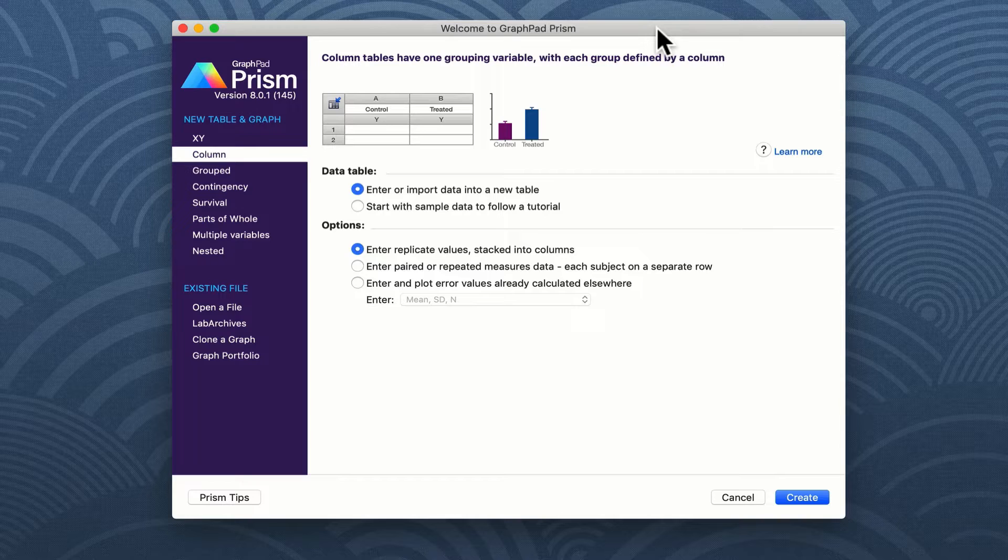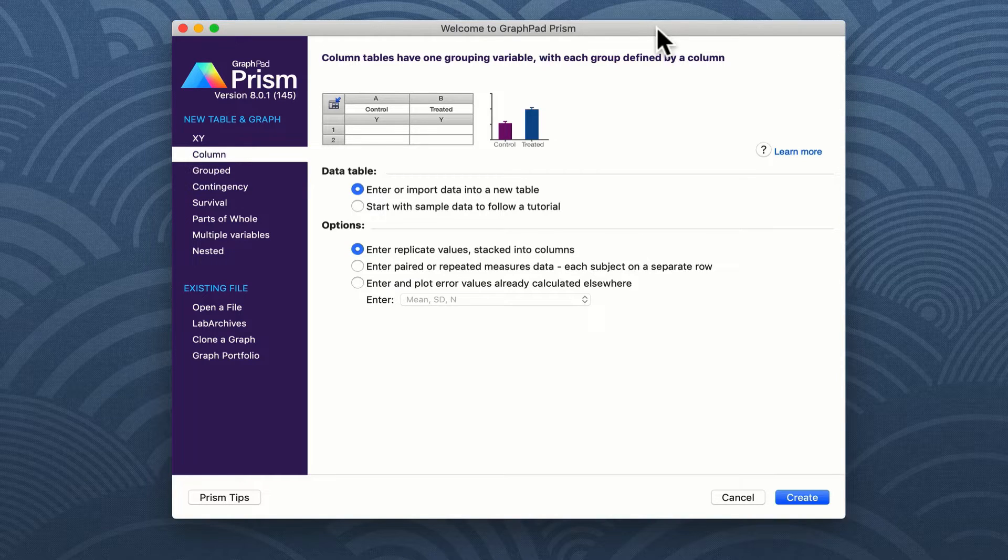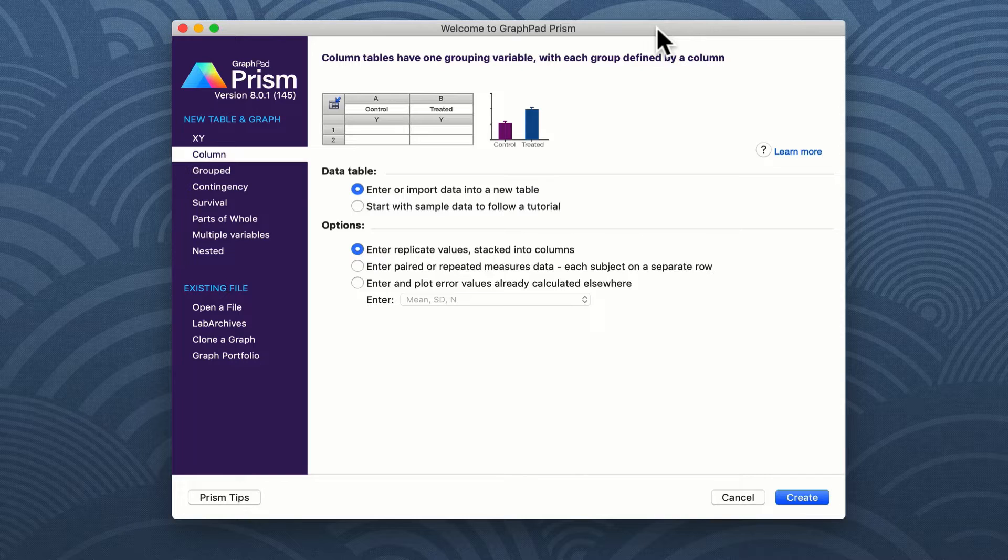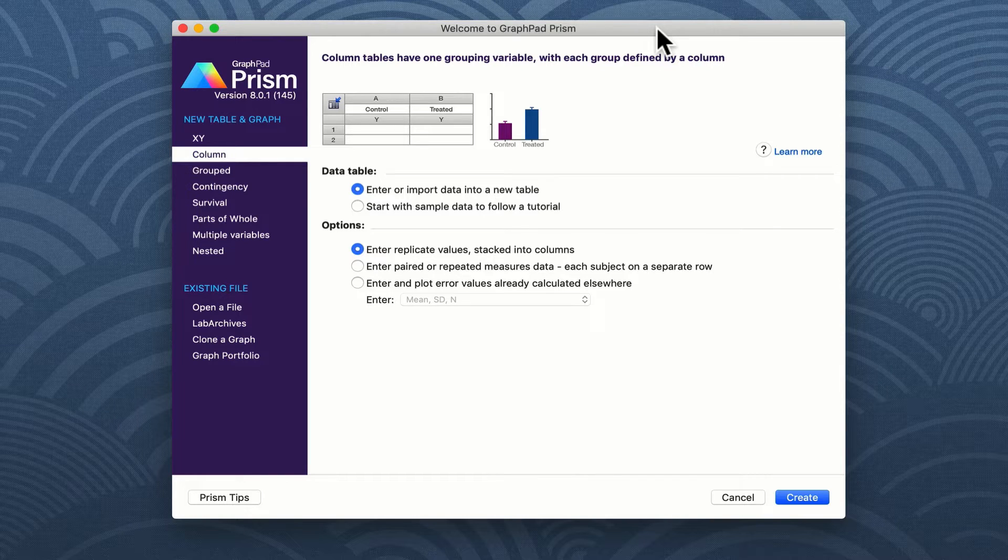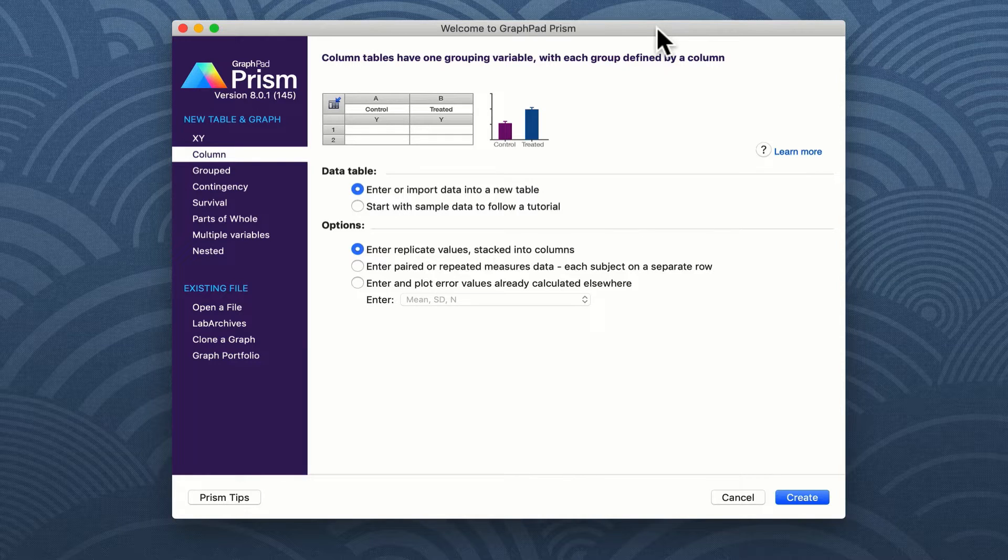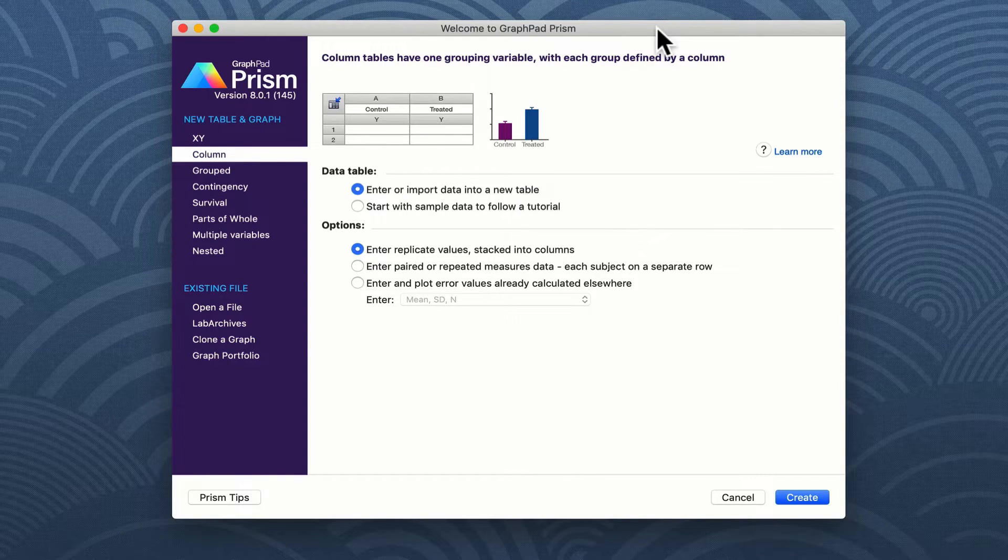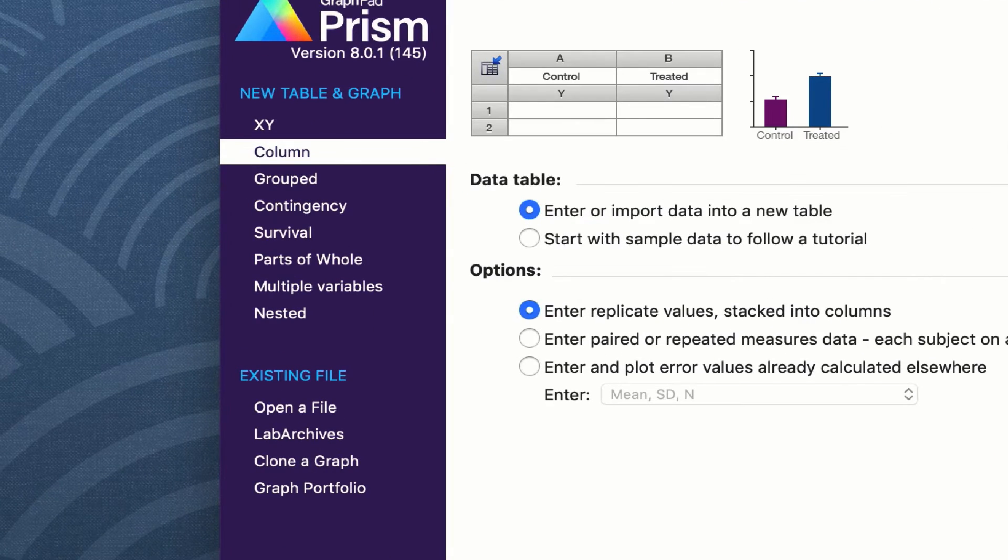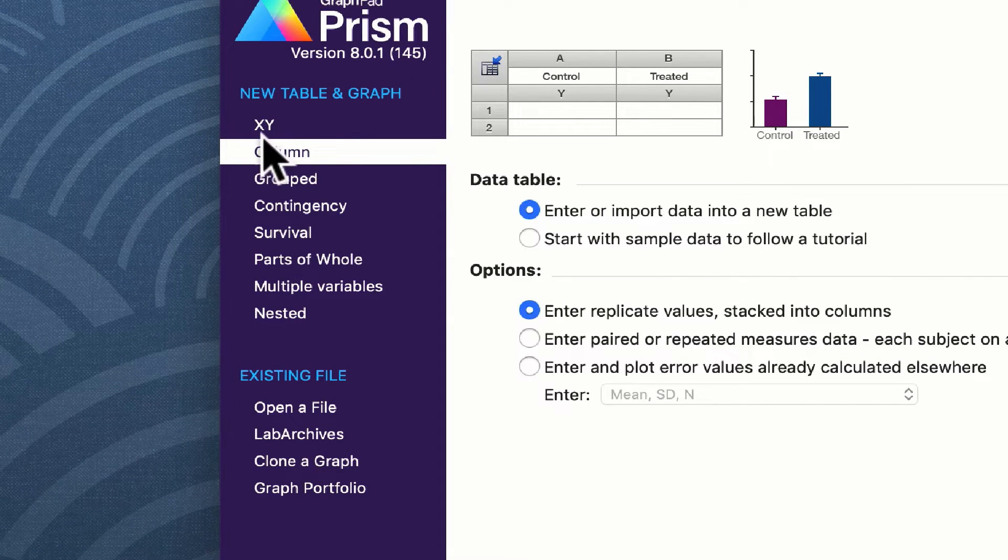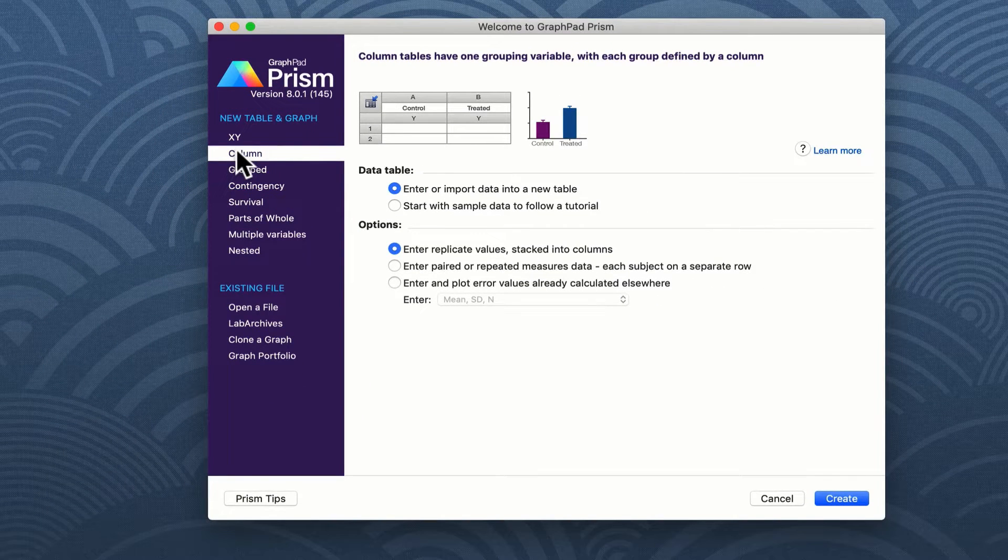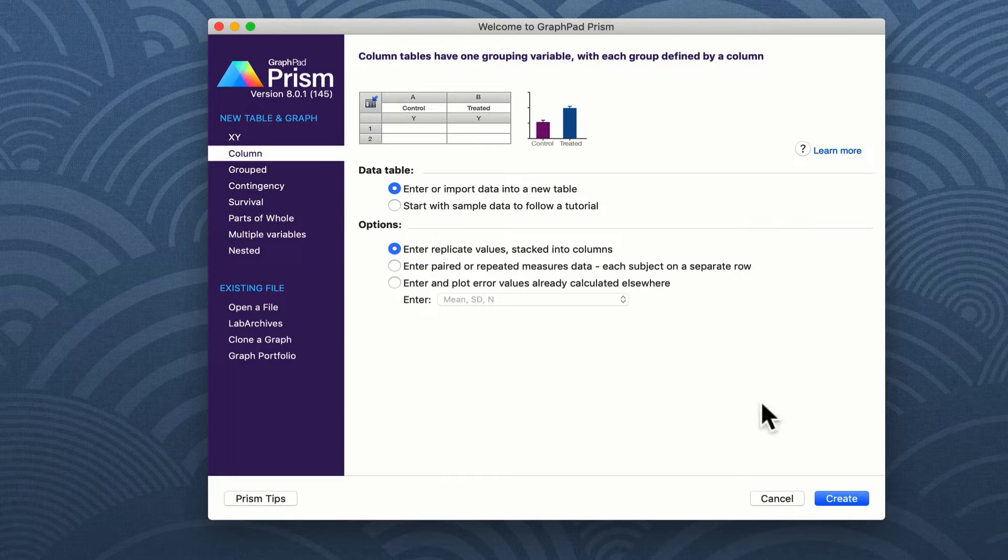In order to continue and complete a student t-test you'll first need to enter your data into Prism. The key to using Prism is understanding how the data tables work and that will be covered in another tutorial, but for the purposes of this walkthrough we need to select a column table and graph from the menu on the left. Once we've selected column we can click create.